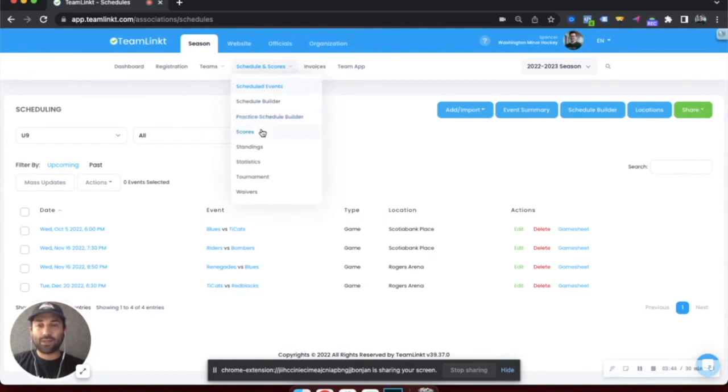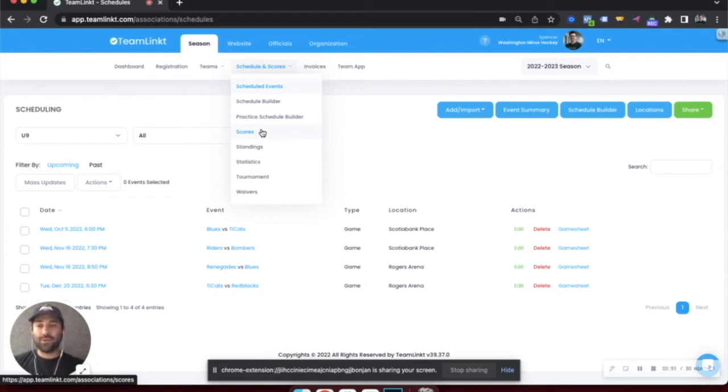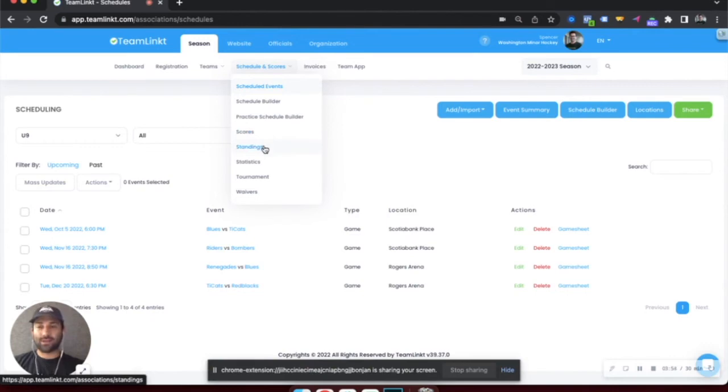If you're collecting scores for your league, teams can also submit these scores right through the TeamLinked app, which will auto-populate the standings in your TeamLinked account and on your website.